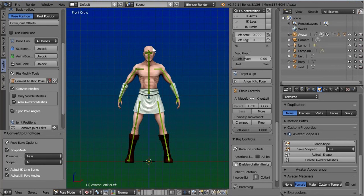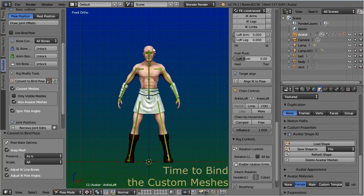So how do we proceed from here? It is as easy as it can be. You simply use the Avastar binding panel as you always did and attach the three mesh parts of the character to the rig.